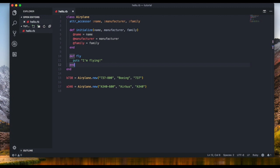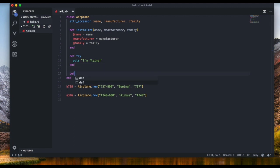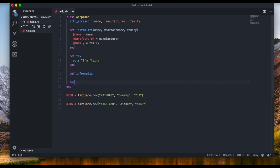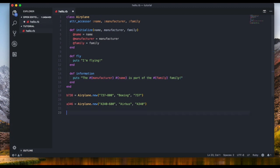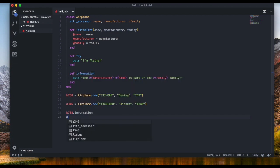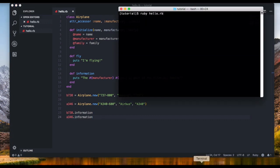Now I want to add one more method to the class — 'information'. I define it with 'def information' and end it. Inside I use 'puts' with string interpolation: '#{manufacturer} #{name} is part of the #{family} family'. Then I call 'B738.information' and 'A346.information'.